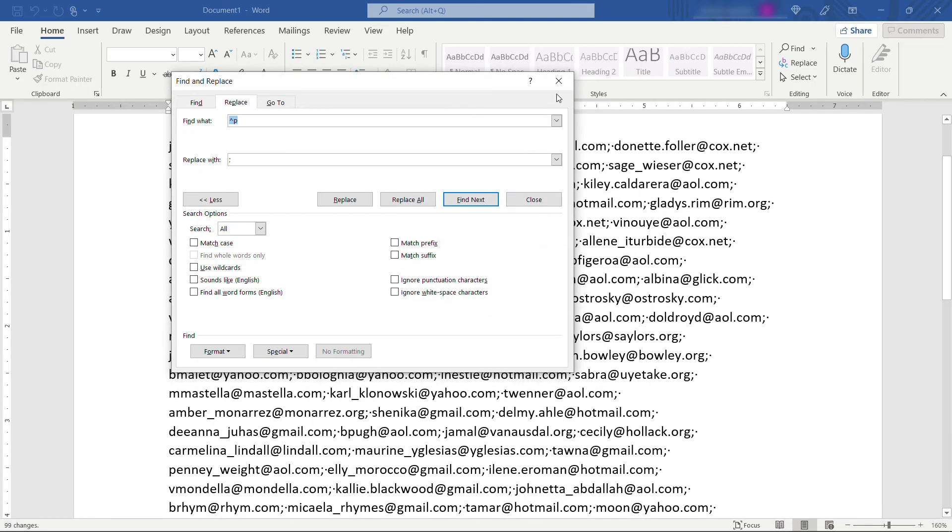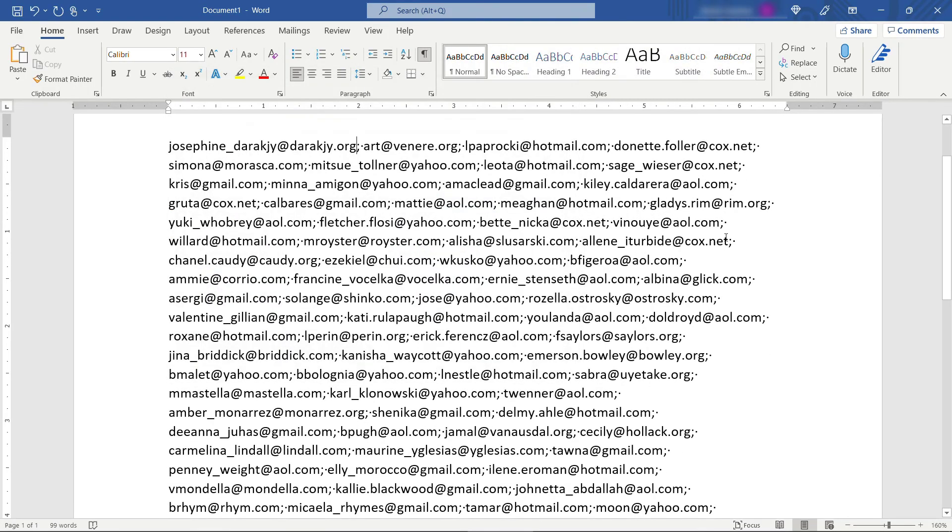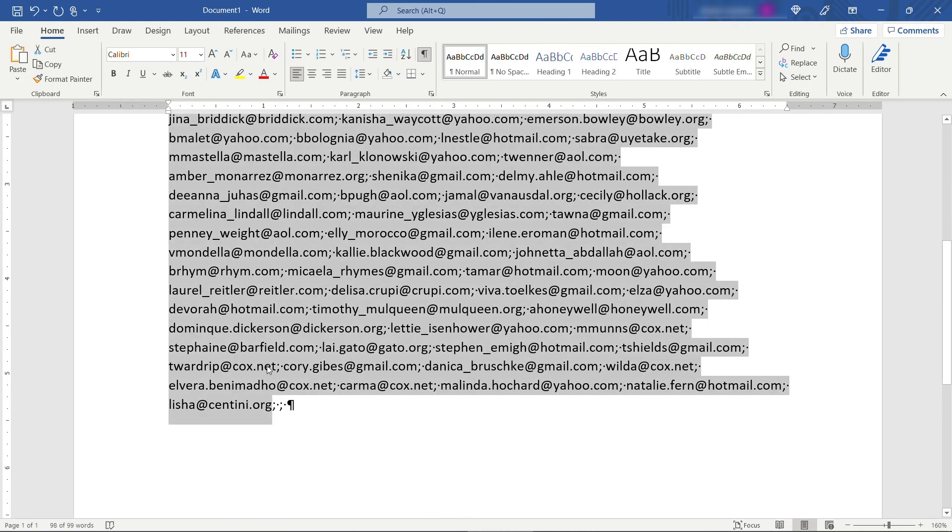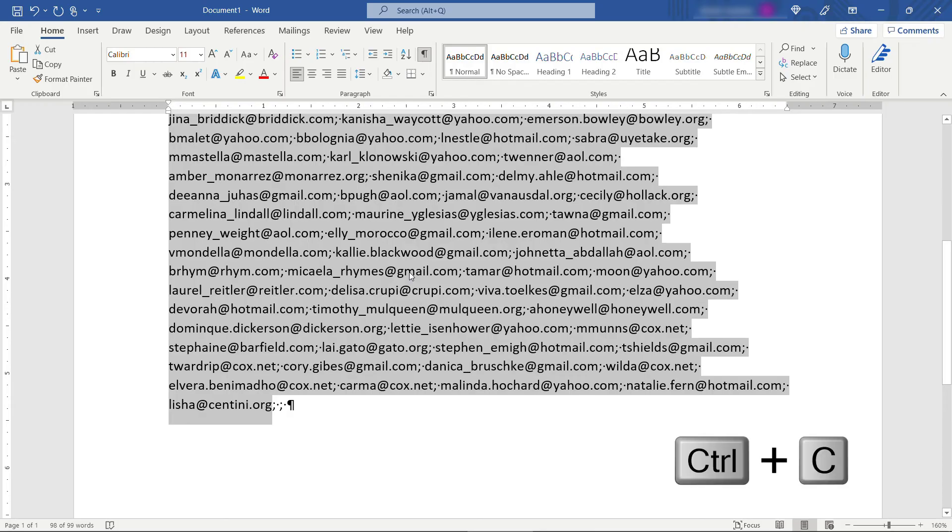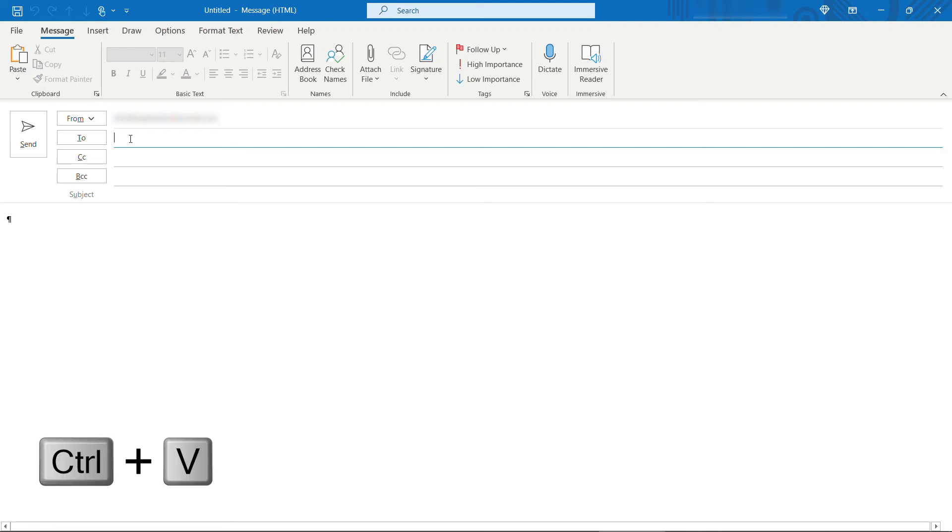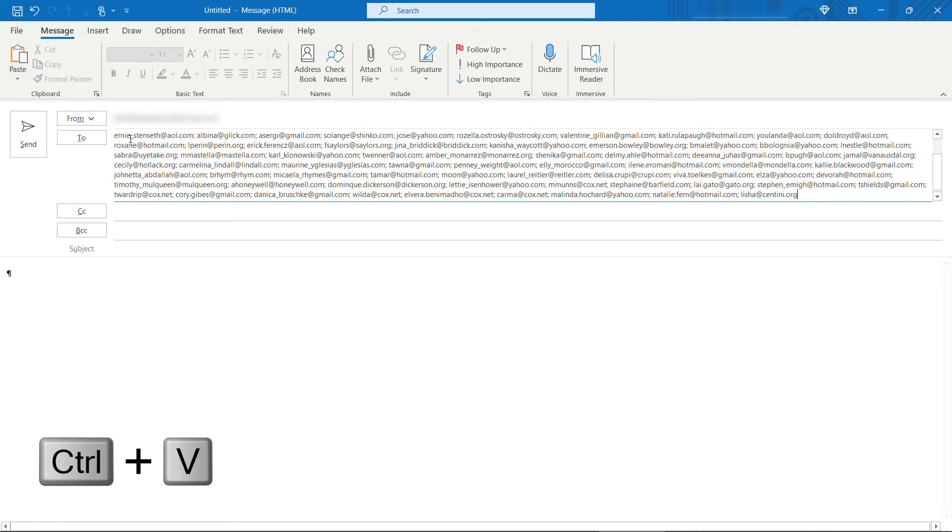OK. Close out of this. And there is your list of email addresses separated by semicolons. Now you can just select those. Do a Ctrl+C to copy. And then over in Outlook drop them in your To line or your CC or BCC, whatever you're doing. Paste them in. And hit send.